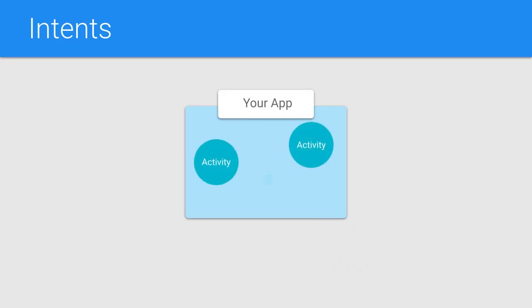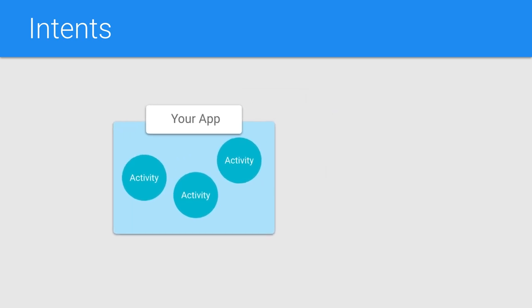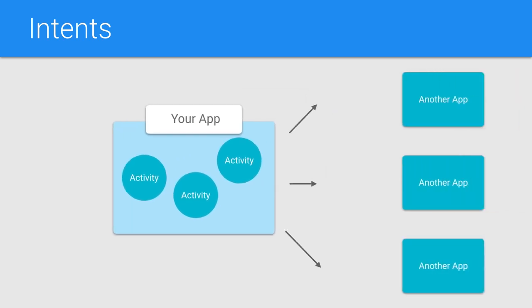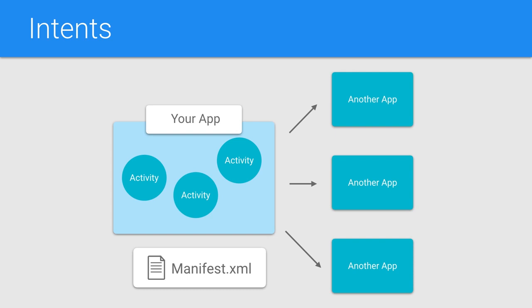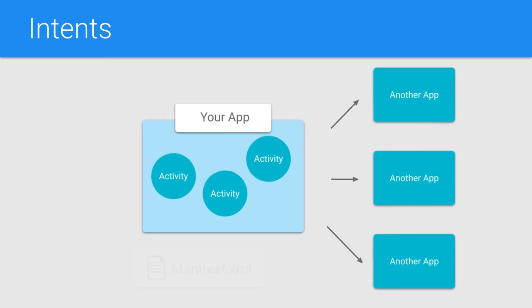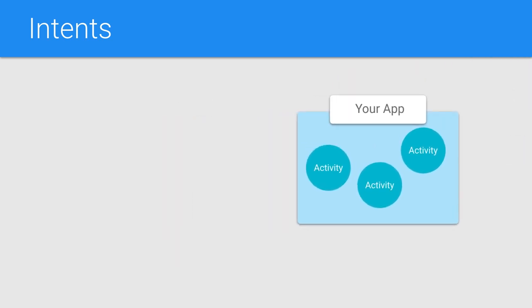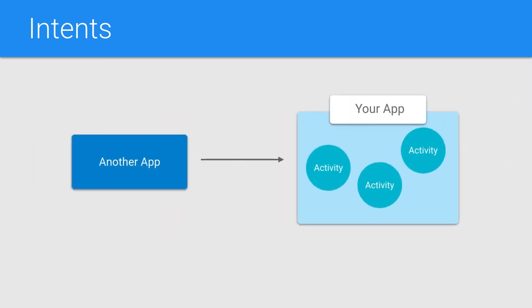You've already seen and used intents a couple of times before. Intents allow your application to launch various activities within the same app or launch other applications altogether, either explicitly or implicitly using URIs. Launching other apps or services from your own application requires the manifest to include the appropriate permissions. But what if we want another application to launch an activity in your own application? Like in the case with notifications.